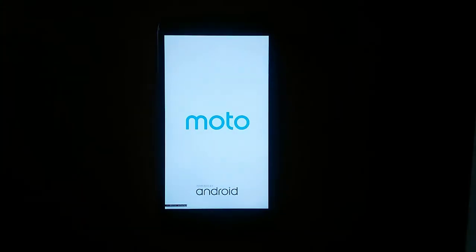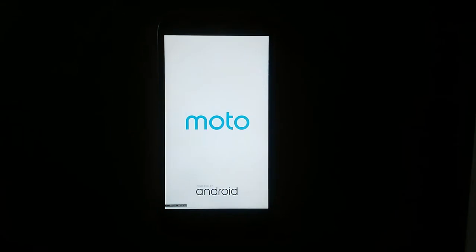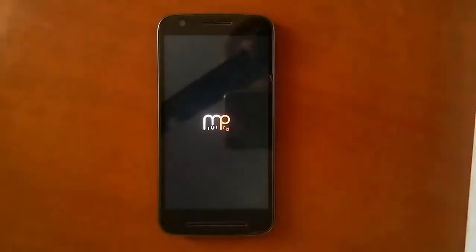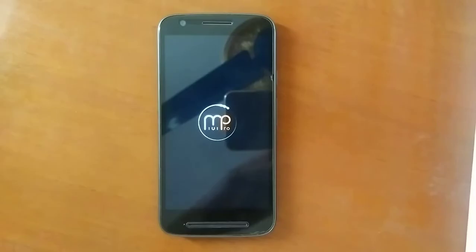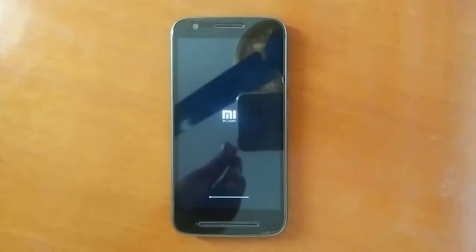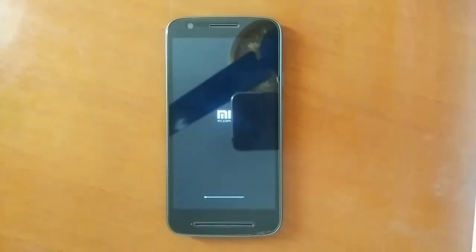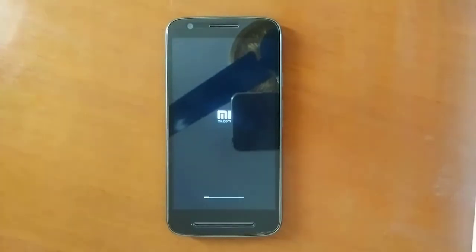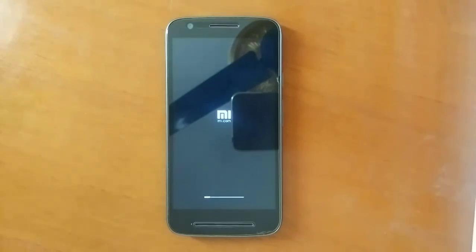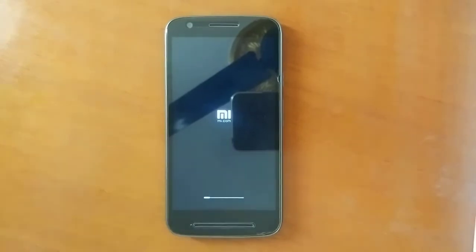Once you have booted up, you will see the Moto logo and the animation of the MIUI ROM. The first boot may take a long time, so go get some coffee, have some snacks, and come back while your device gets ready.